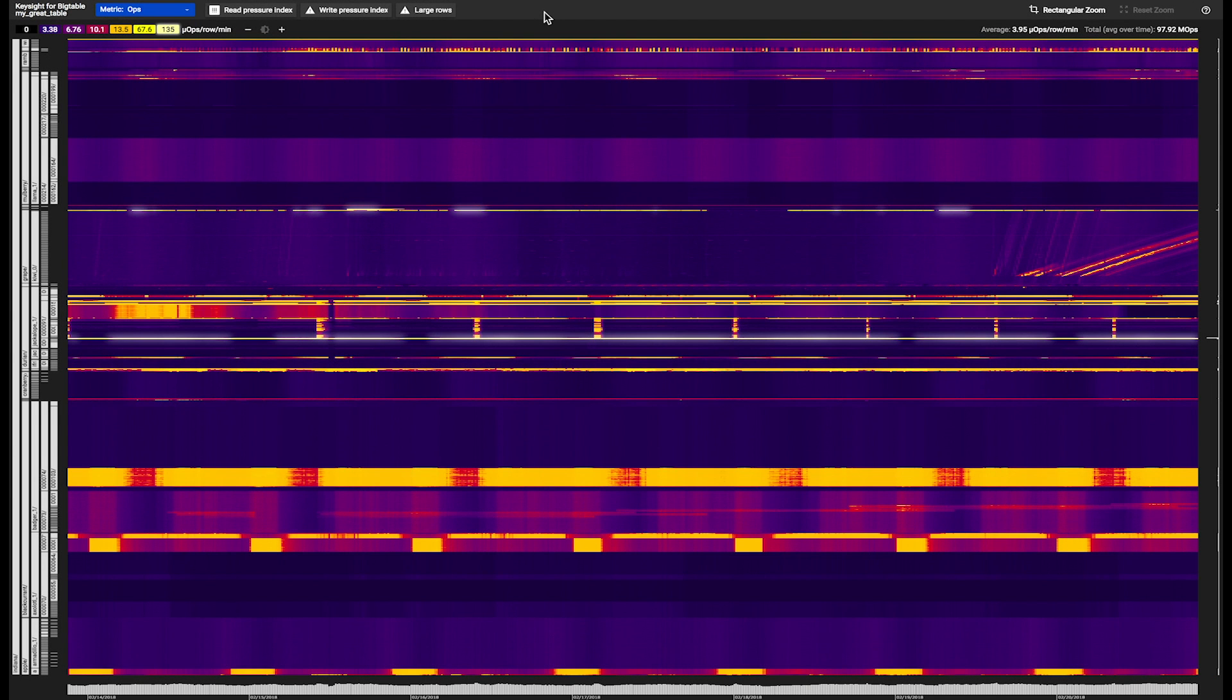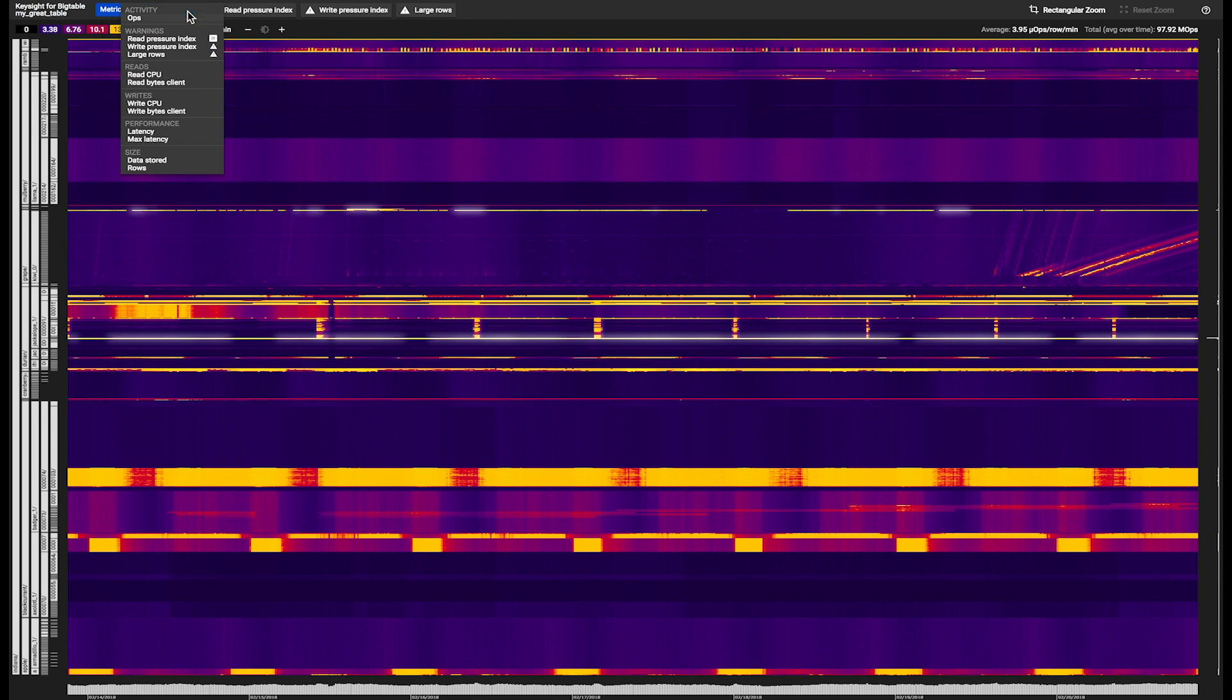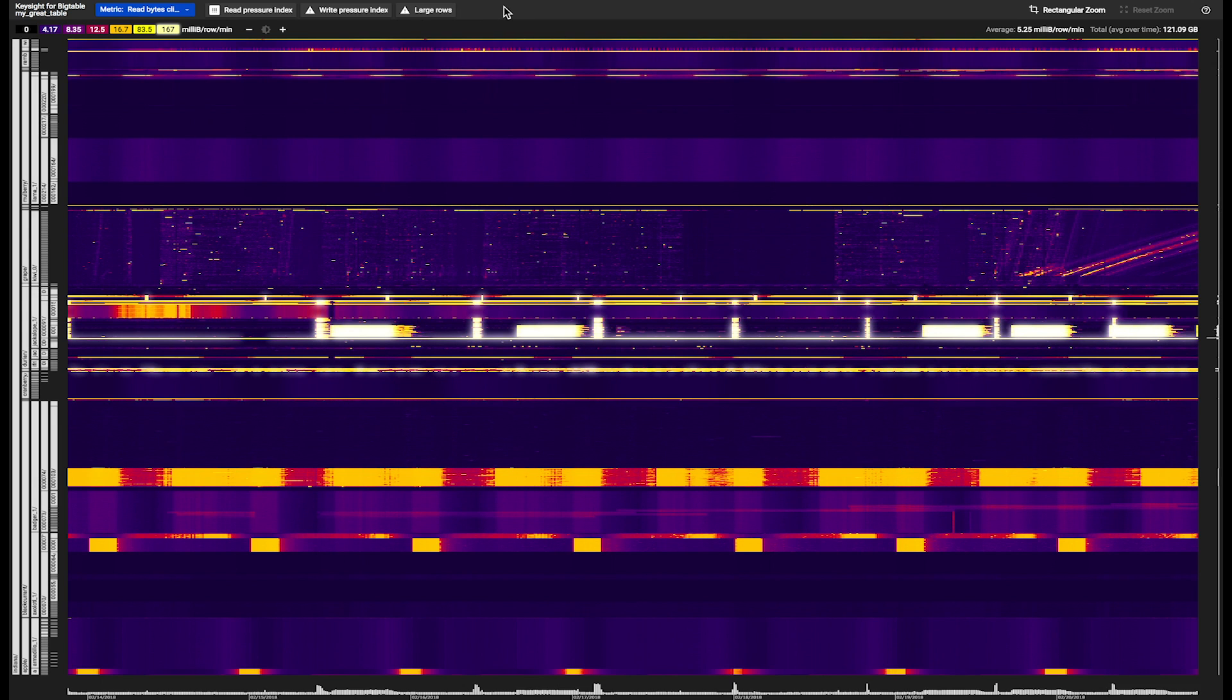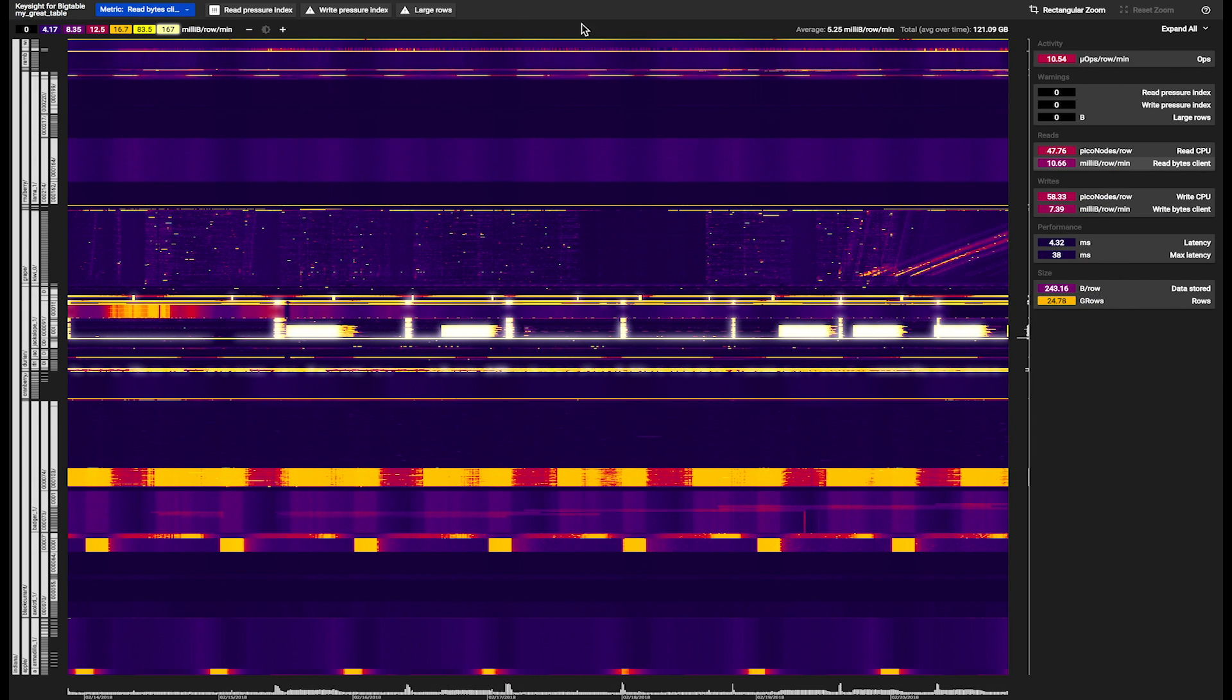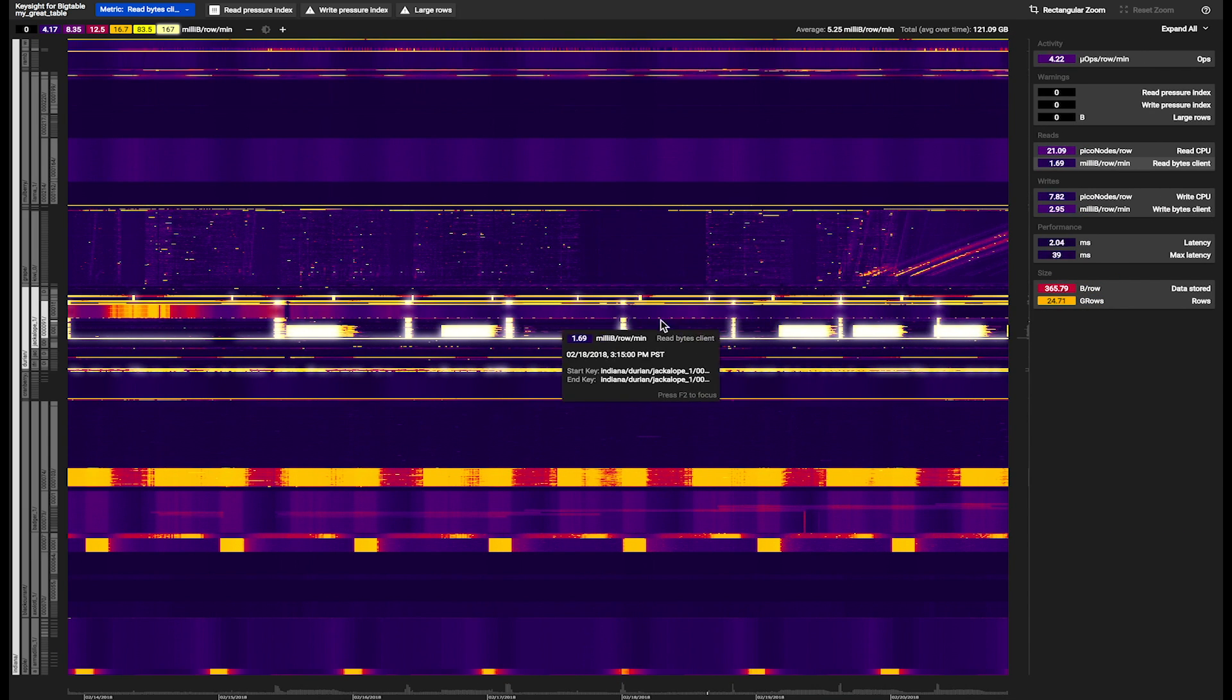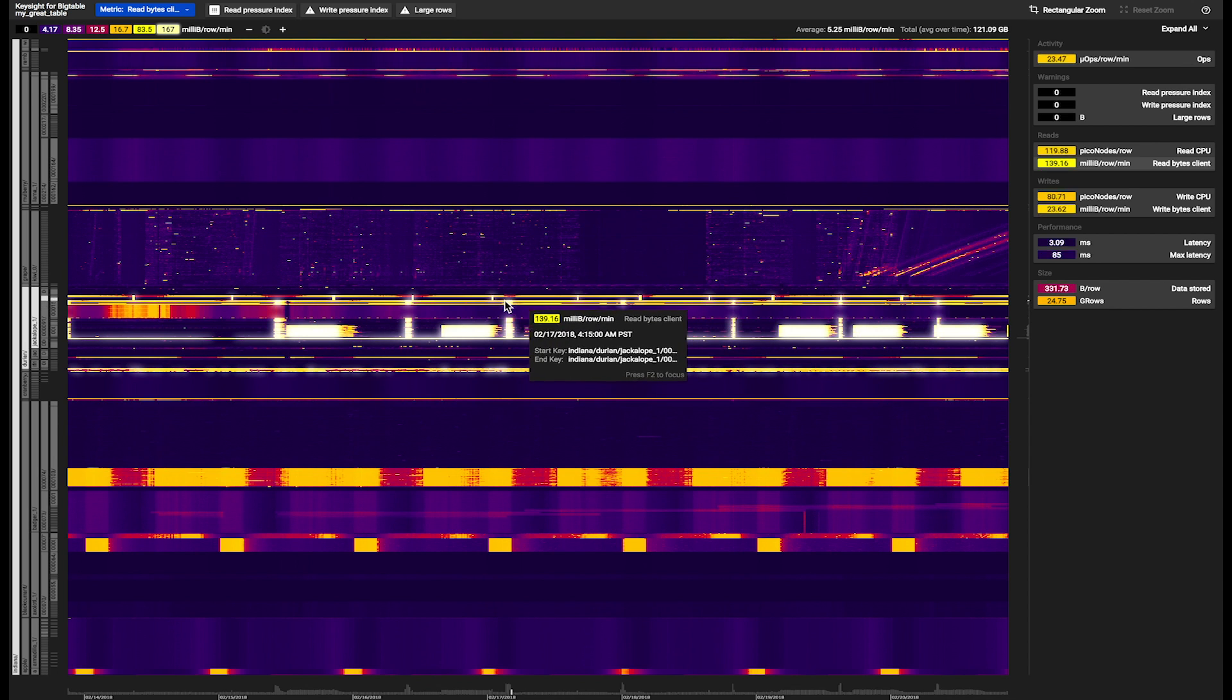In all these examples, we were looking at one metric at a time. Very often, however, we want to compare different metrics. Rather than switching between metrics, we can show all the metrics and their values together on the right.